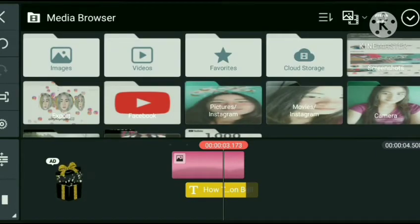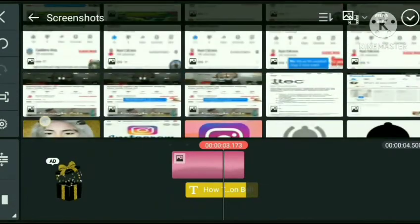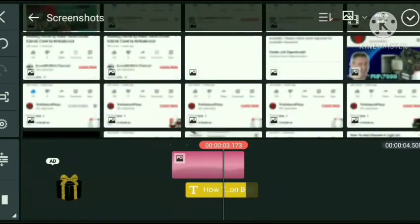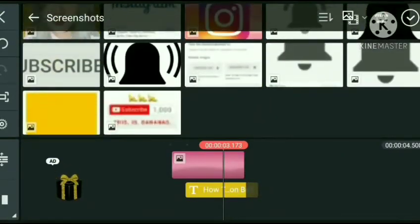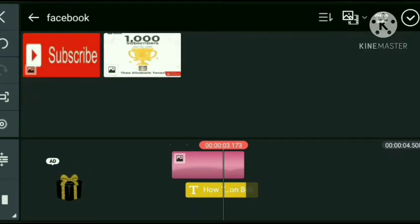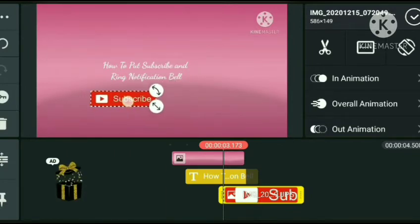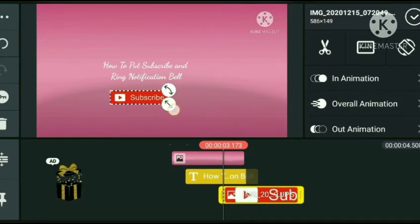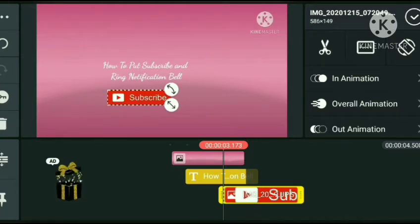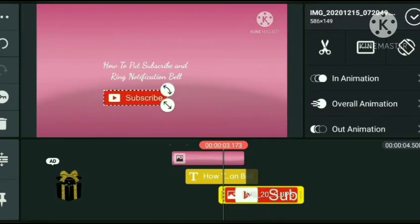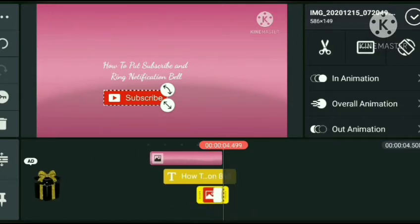Lalagyan na natin nung subscribe button and ring notification bell sa baba. Tulad nung ibang intro. As you can see, sa image tayo kumukuha ng picture or nung subscribe button para ilagay natin. Ganyan ko siya ilagay — nasa baba nung title yung mismong subscribe and ring notification bell. Yung iba, nilalagay nila sa mismong intro nila, as in introduction nung vlog nila.